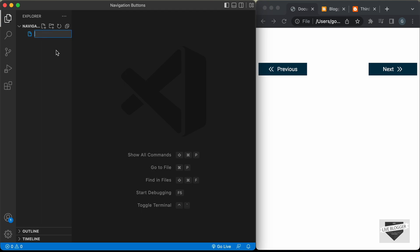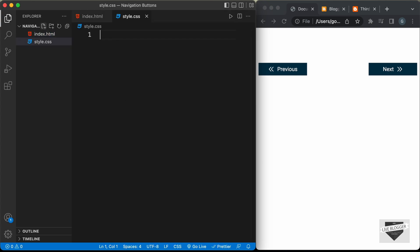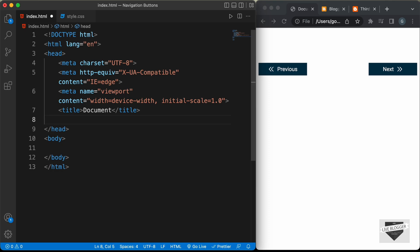Right here, I have created a folder called navigation buttons and opened it with VS Code. Now let's go ahead and create the necessary files. Let's click on new file and create an HTML file — I'll name it index.html — and let's also create a CSS file, I'll name it style.css. Let's start with the index.html file. In VS Code you can press exclamation and press tab to get the basic HTML file code, and let's link our CSS file. I'll just type link and in the href type style.css.